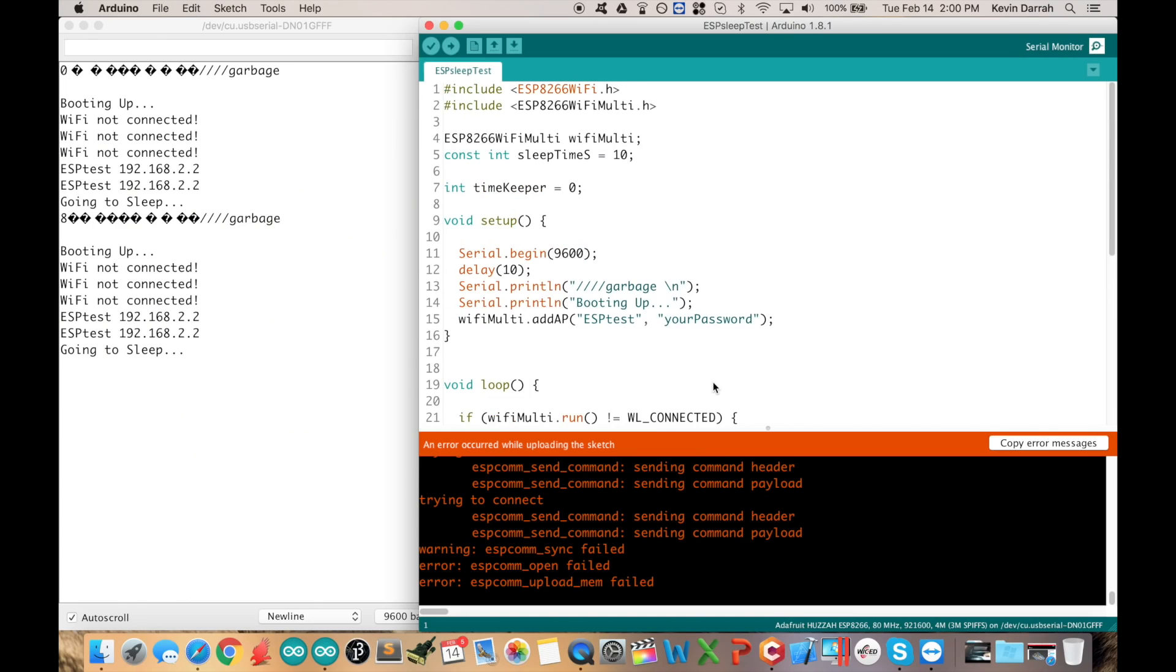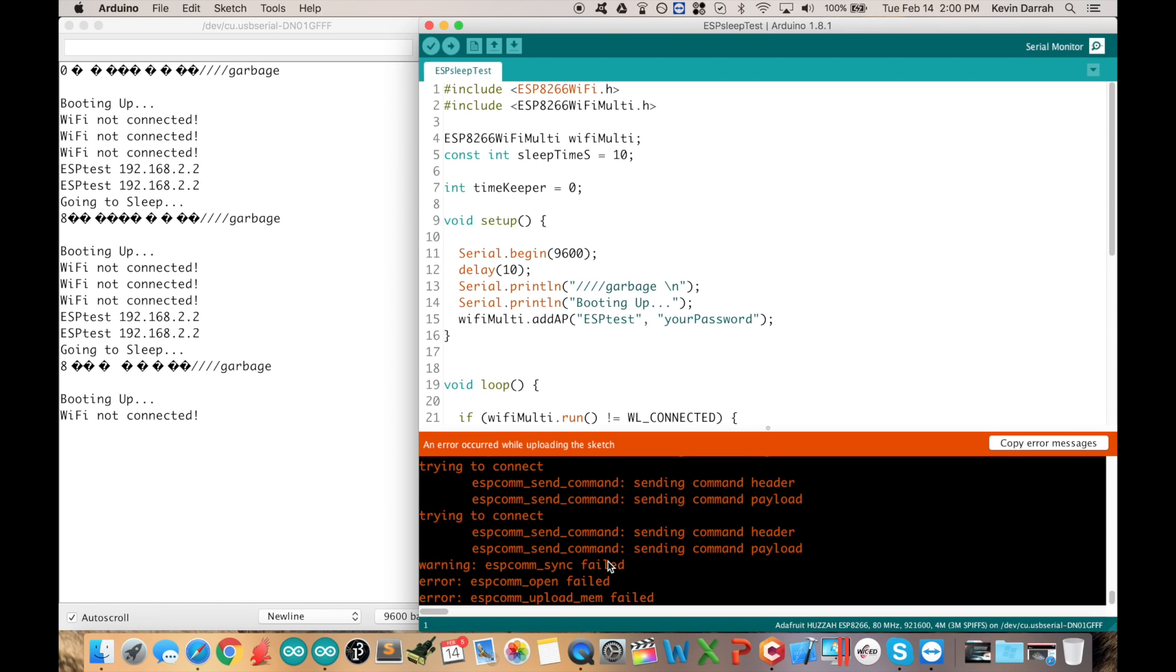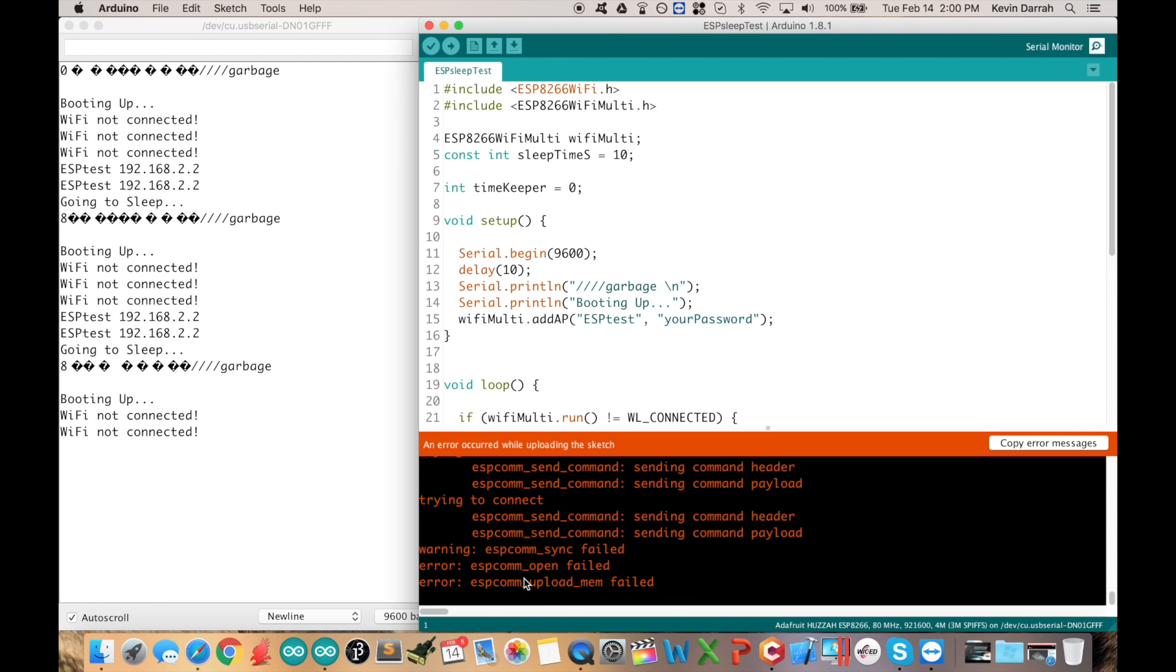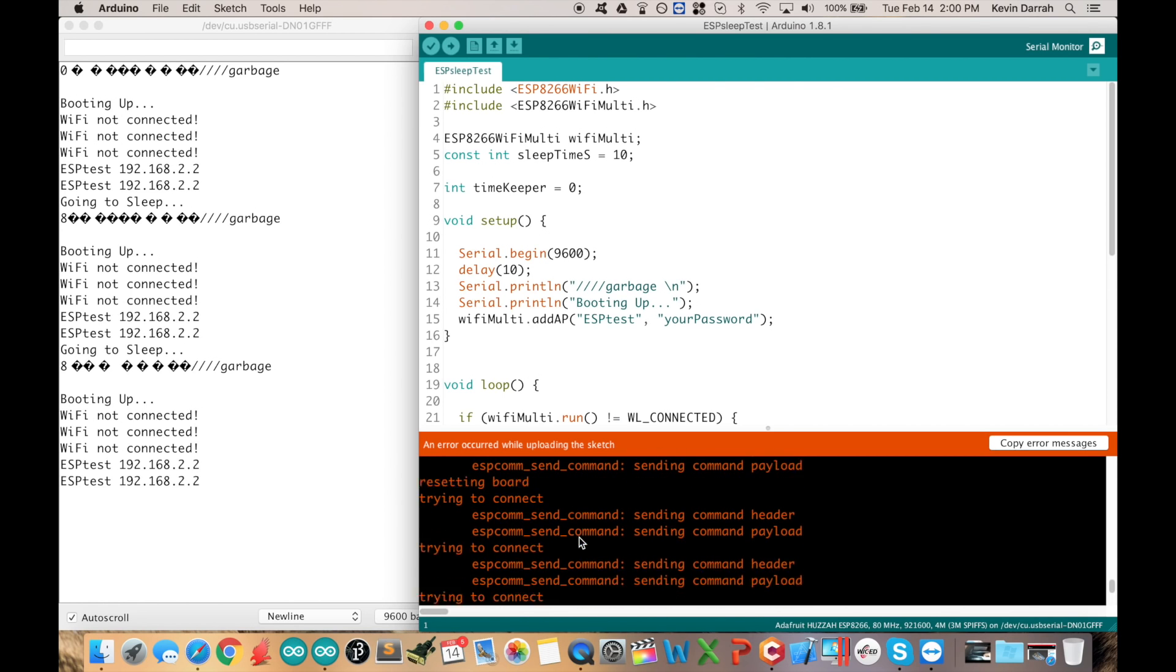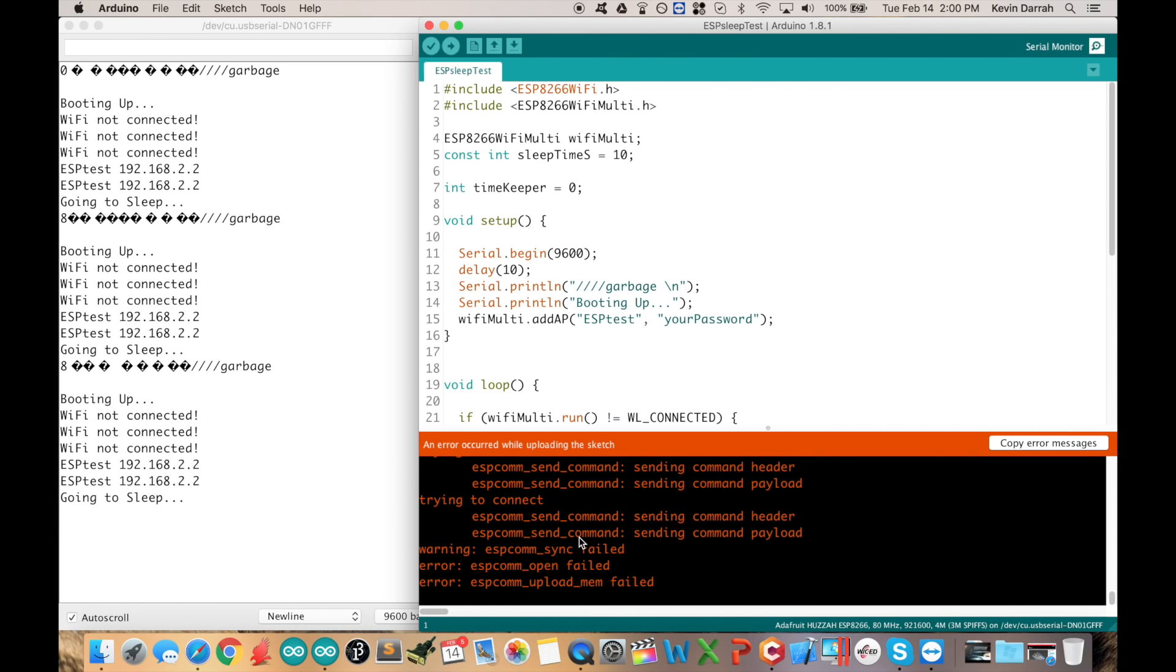We'll talk about some of the things that could cause upload errors. If you're experiencing ESP COM sync failed, COM open failed, upload mem failed, all those different kinds of errors, we'll go over some of the things that might be causing those for you.